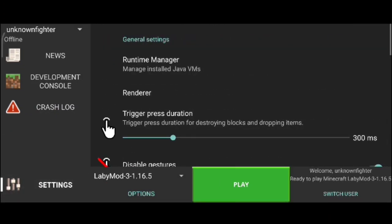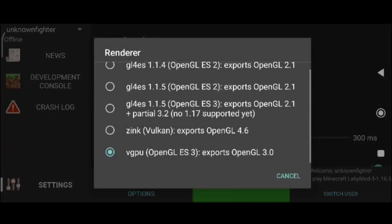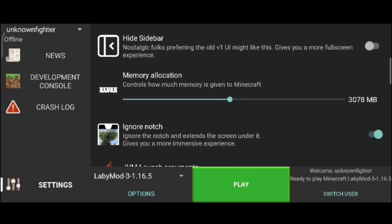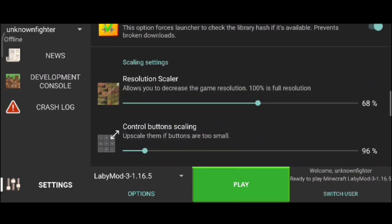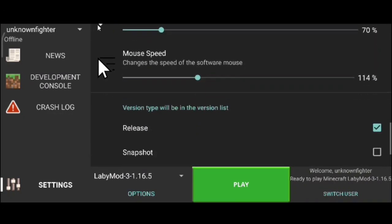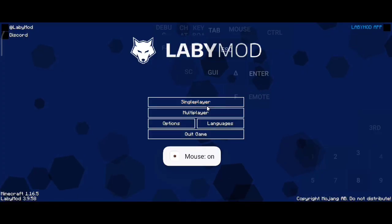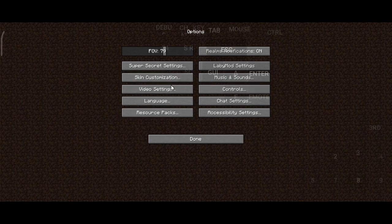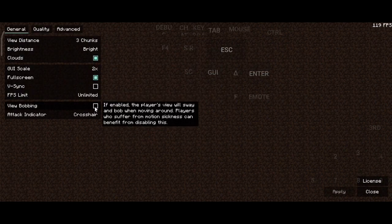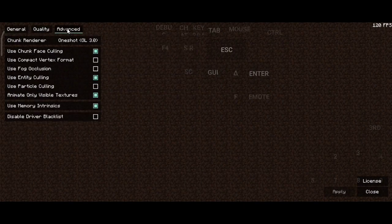Here are some of my settings which you can copy. For the renderer you can select BGPU, or you can change the renderer and see if it works. Now your client is successfully installed and you can just click on play and enjoy your game. This was pretty much it for the installation of this client. Later in this video I will show you some benchmarks on this client, so make sure you watch it full.